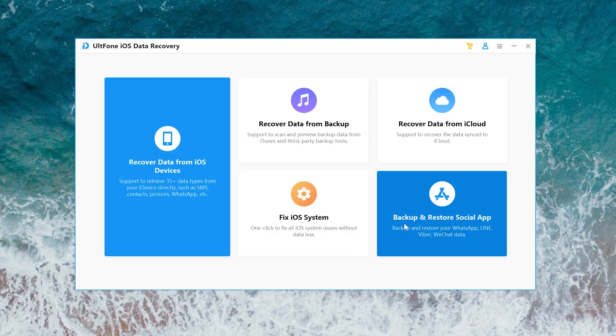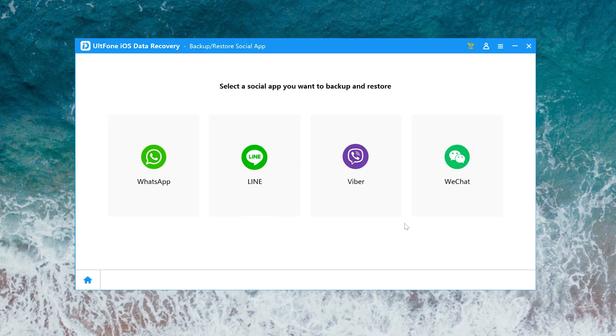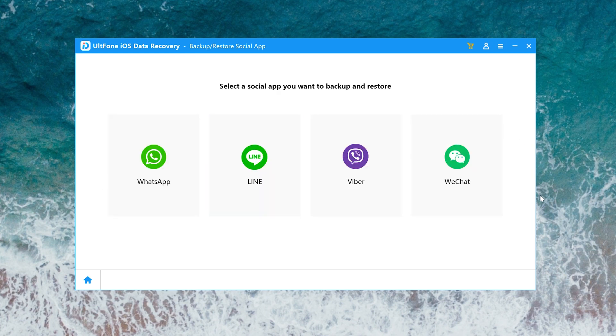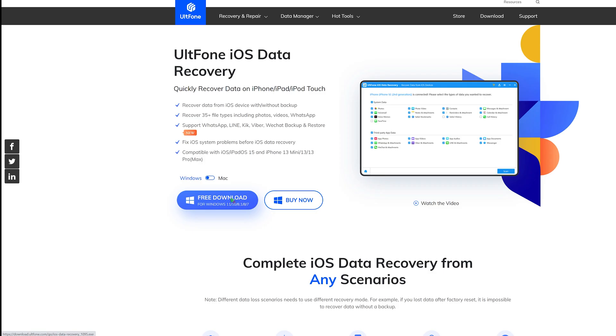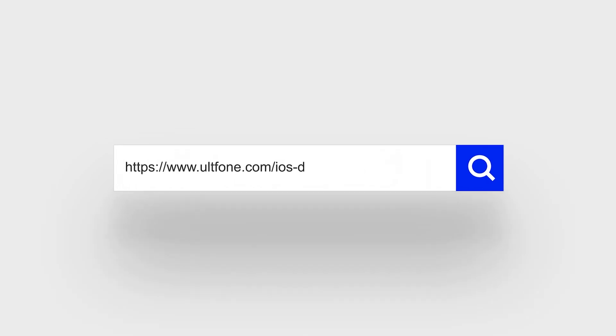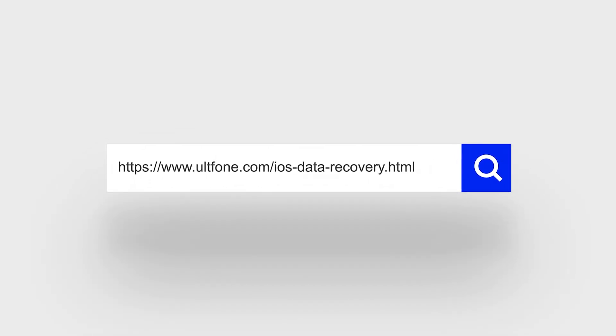Backup and restore social app. Such a versatile software, come and try it out. So guys, that's all for today's video. If you think this video is helpful, don't forget to give us a thumbs up. Thanks for watching, have a nice day, see you.